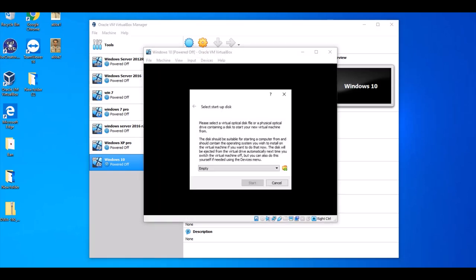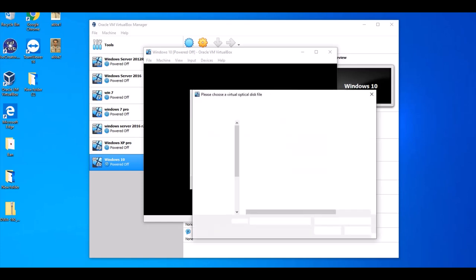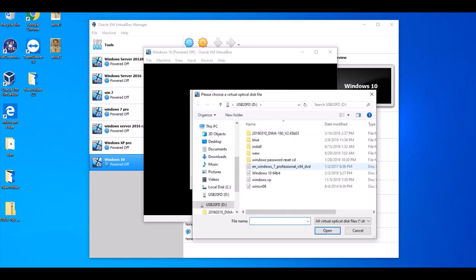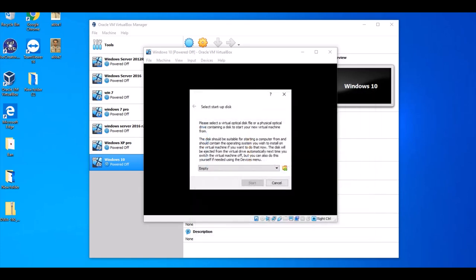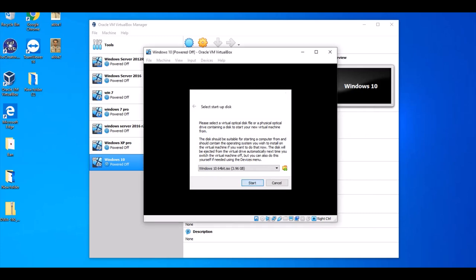After this, the machine start asks for the Windows 10 OS. I have here on my virtual drive, so just right click Start.